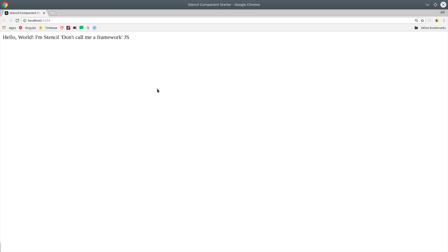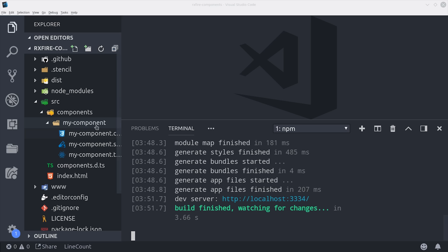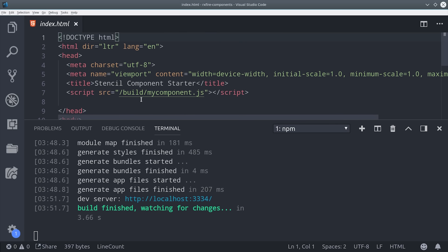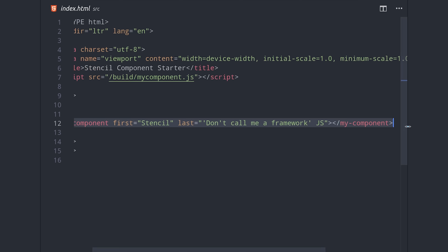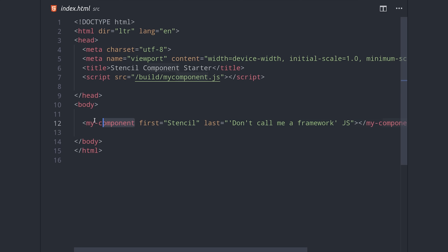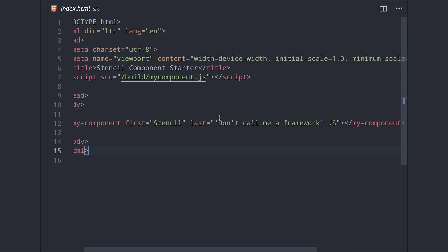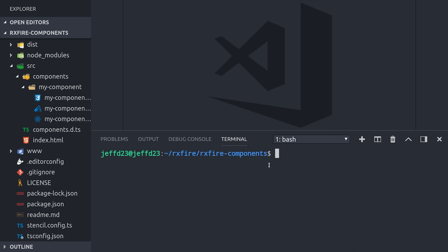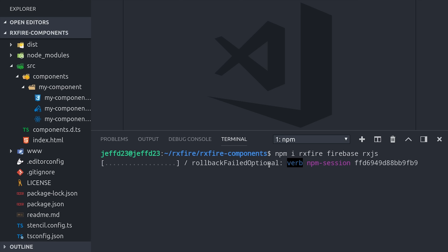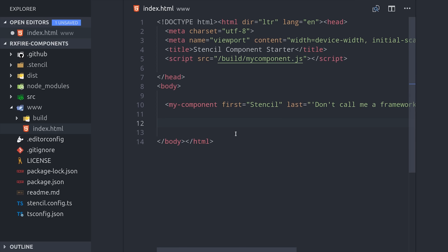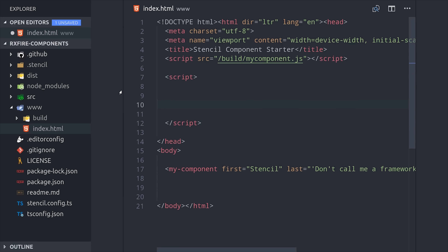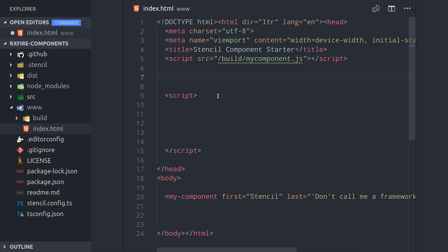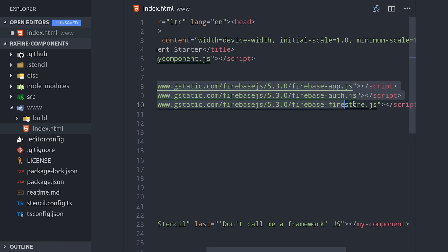The component has some basic text for now, but we'll build it out into a web component that can handle user authentication, and also the creating, reading, and deleting of data in the Firestore database. We need a couple extra things in our Stencil project including RxFire, Firebase, and RxJS. I want my component to be agnostic to the Firebase project, meaning you could drop this component into any Firebase project, it should pick up the config, and work seamlessly. So I'll follow the web setup instructions from the official docs and we'll only be using Firestore and user authentication.